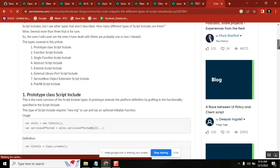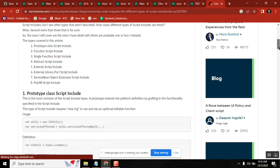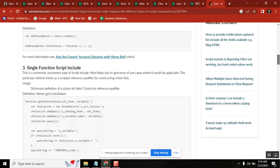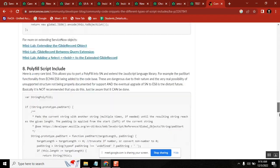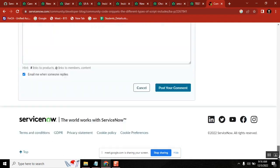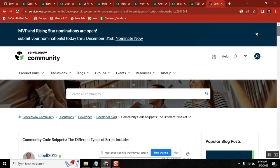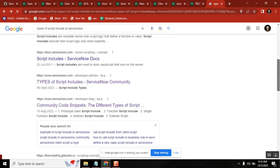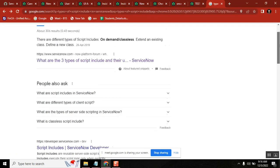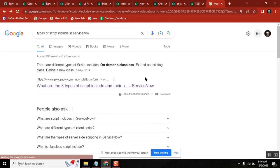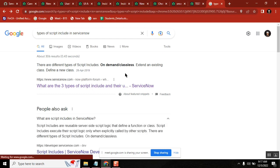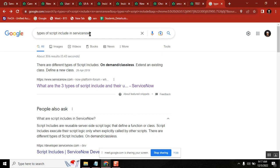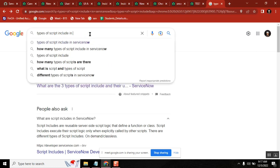Looking at an external discussion link, they mention things like abstract and extension, but those are not required. The link covers: classless script include, script include with one class, and client callable script include — those kinds of types are listed there.